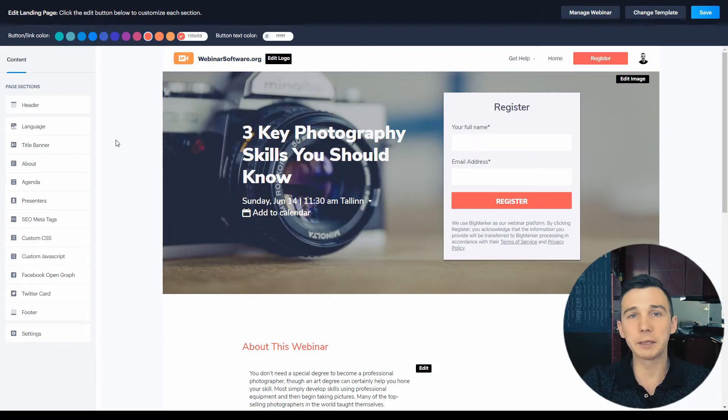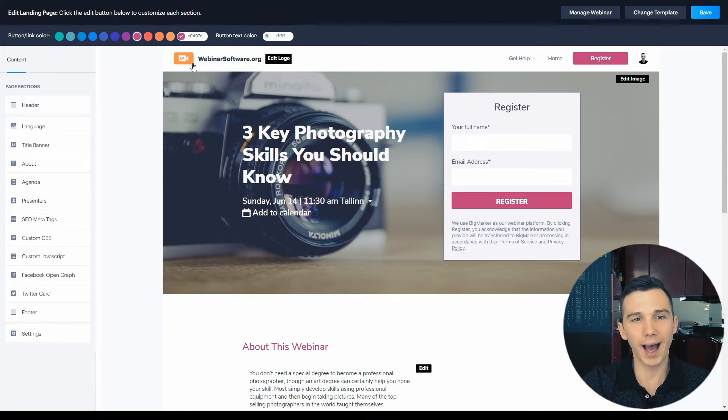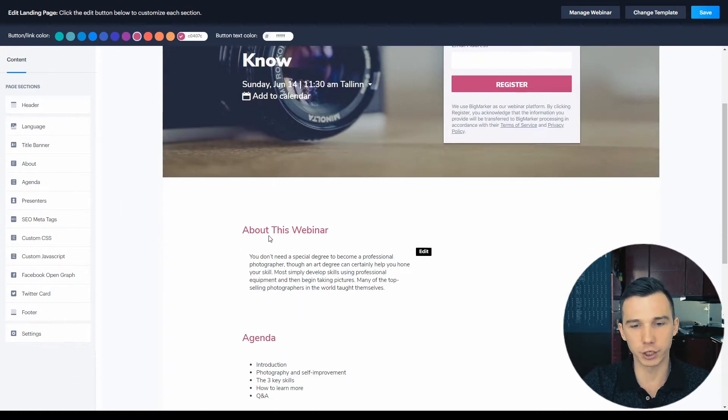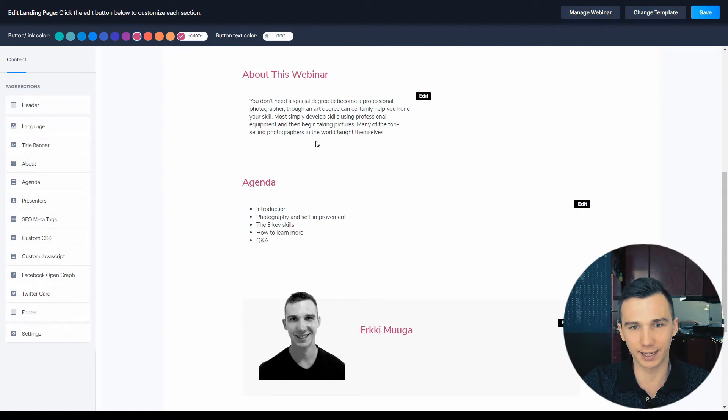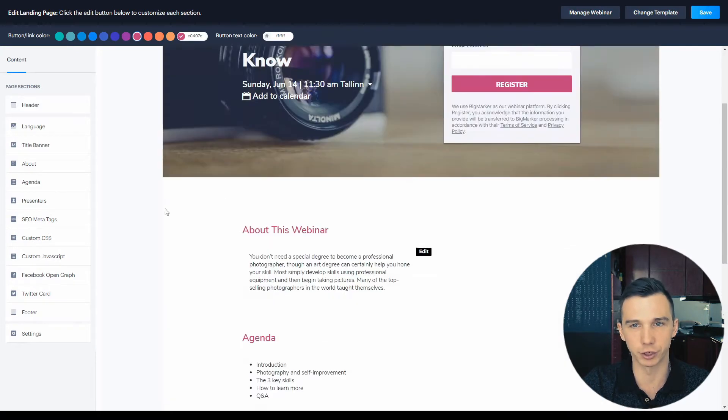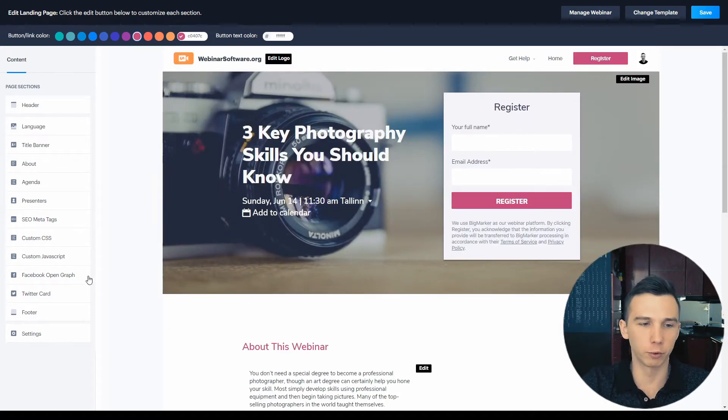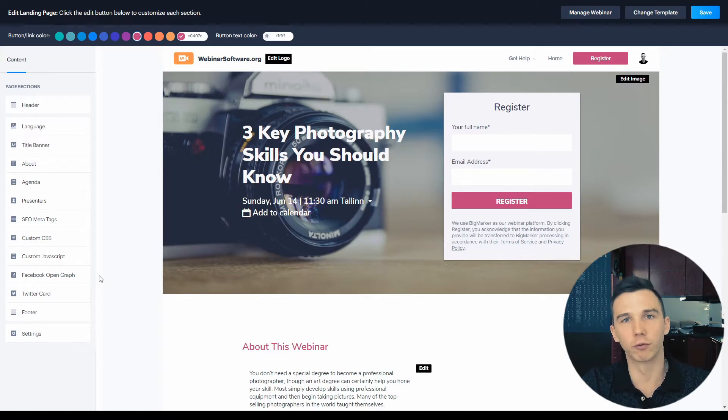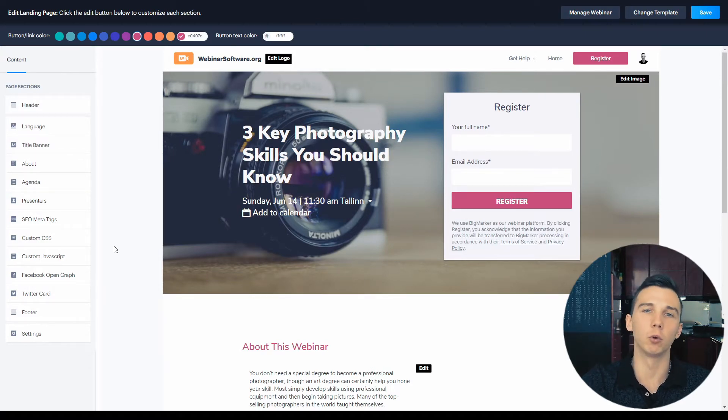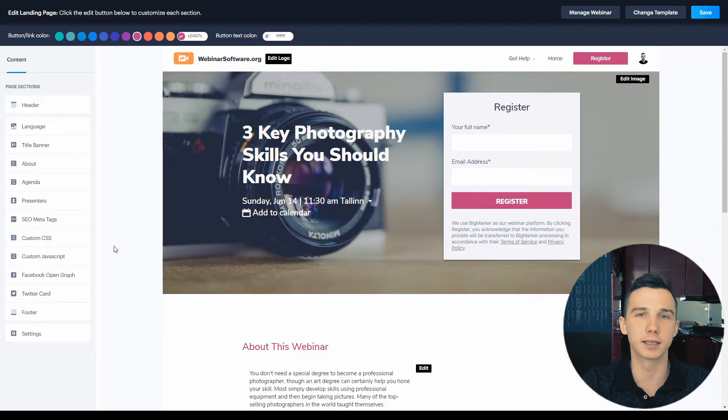On the landing page editor, you can change the theme color. For example, you can add your own logo and you can change the basic texts here and present your information. You can also add a Google or Facebook tracking pixel for retargeting for the people who visited the webinar landing page, but for example, they didn't sign up.